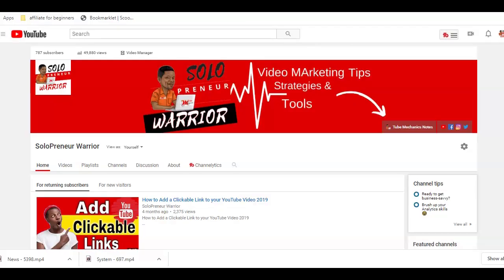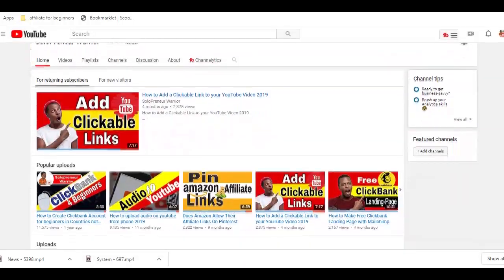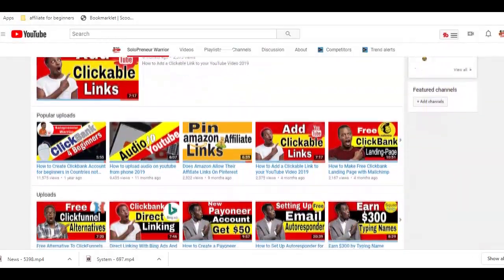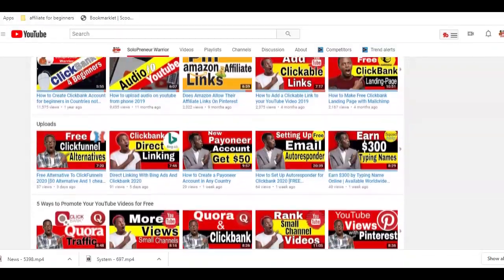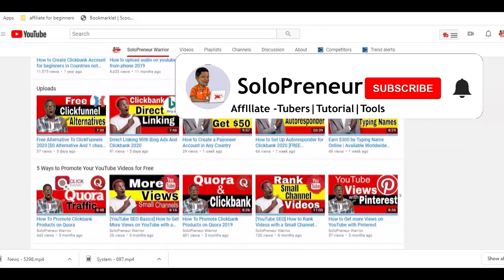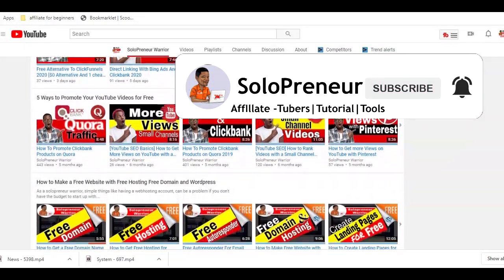If this is your first time to this channel and you're interested in making money with the videos you upload on YouTube, make sure to hit that subscribe button and let's get started.